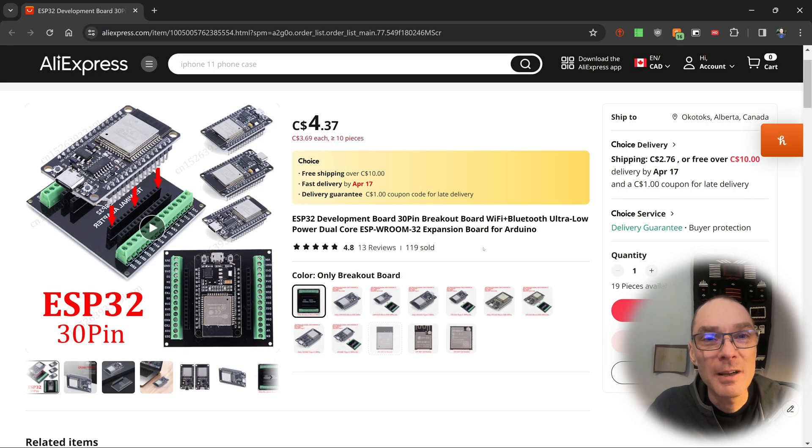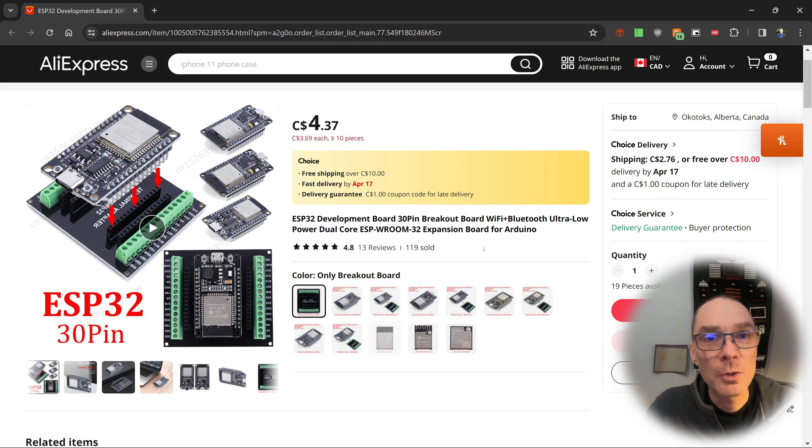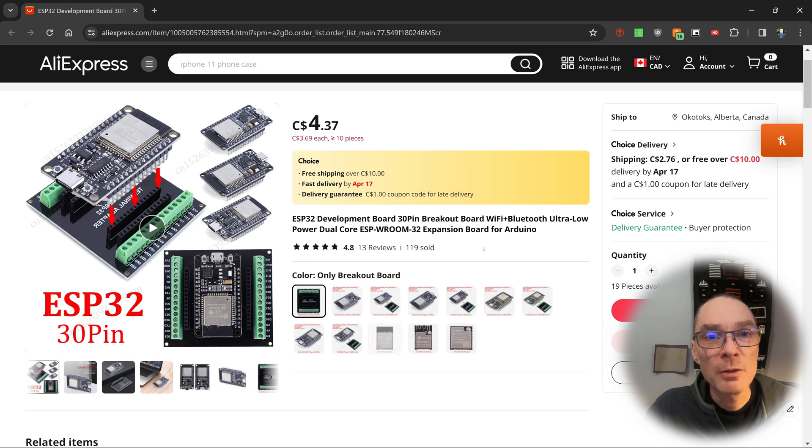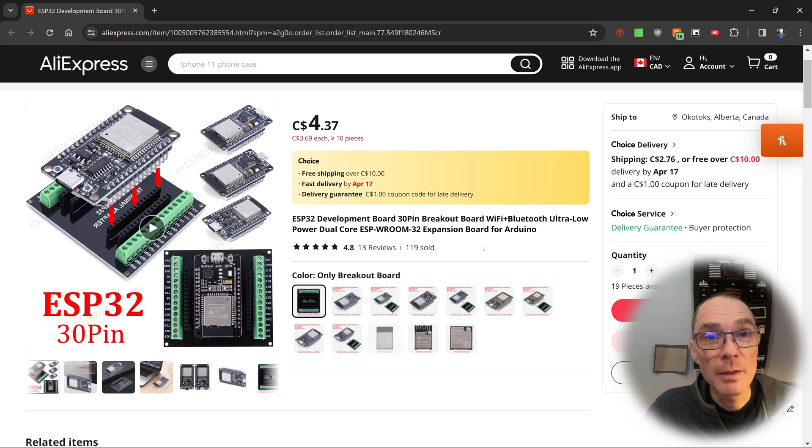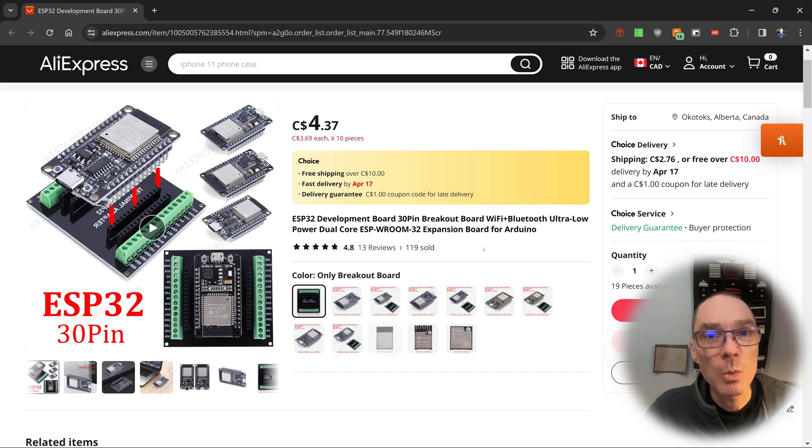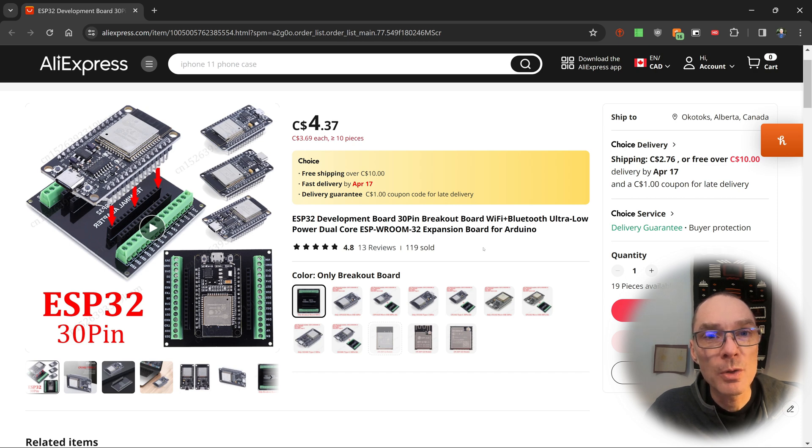Why did I pick an ESP32? They're cheap, there are lots of tutorials online, and it's based on a 3.3 volt microprocessor. I found with my Arduino Nanos, the modules that I use with them wear out over time. While those modules are 5 volt tolerant, 5 volts is the upper limit of their tolerance, and I'm wondering if that contributes to their wear. Using 3.3 volt modules and a 3.3 volt microprocessor, I hope they'll last a little longer.